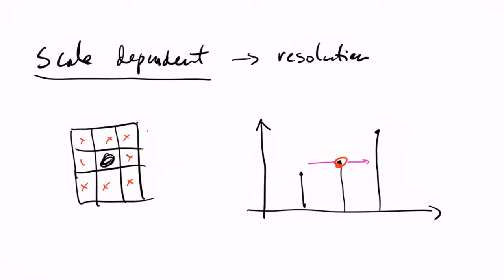But now let's say that instead of having a given resolution, so in this case we have a resolution of let's say 10 meters, then if instead of doing that we had something different and we had something like 5 meters.